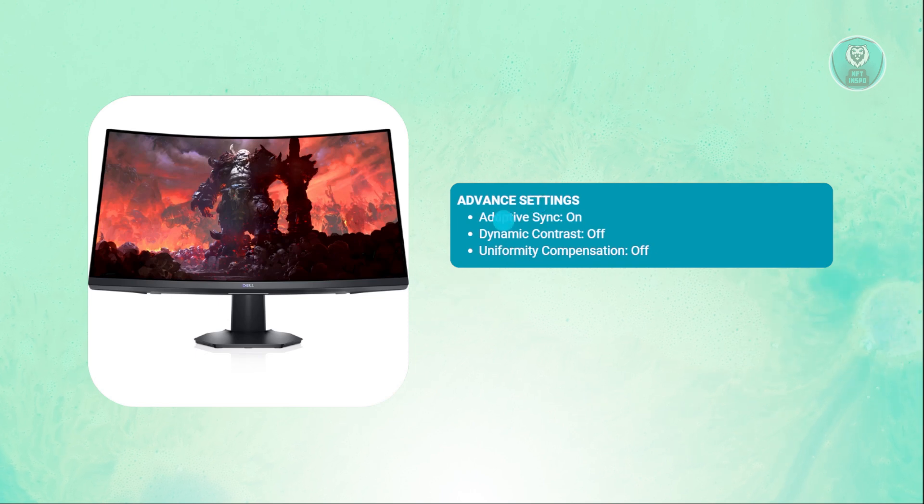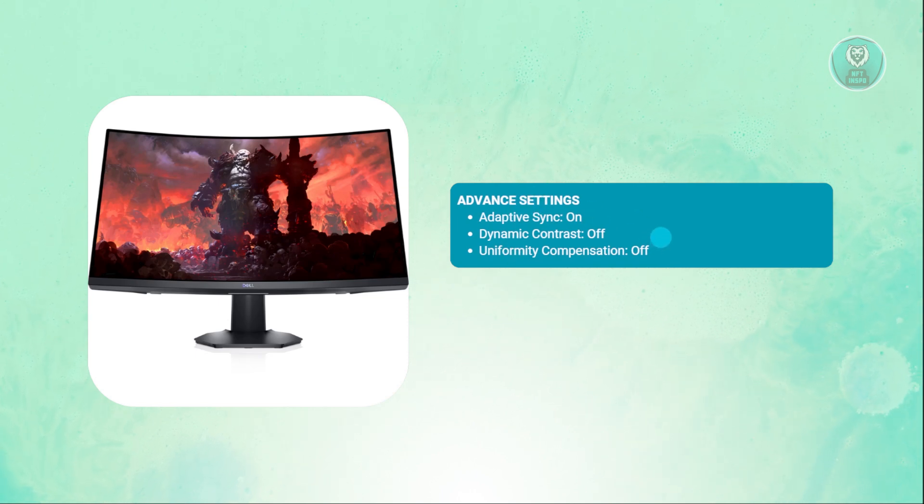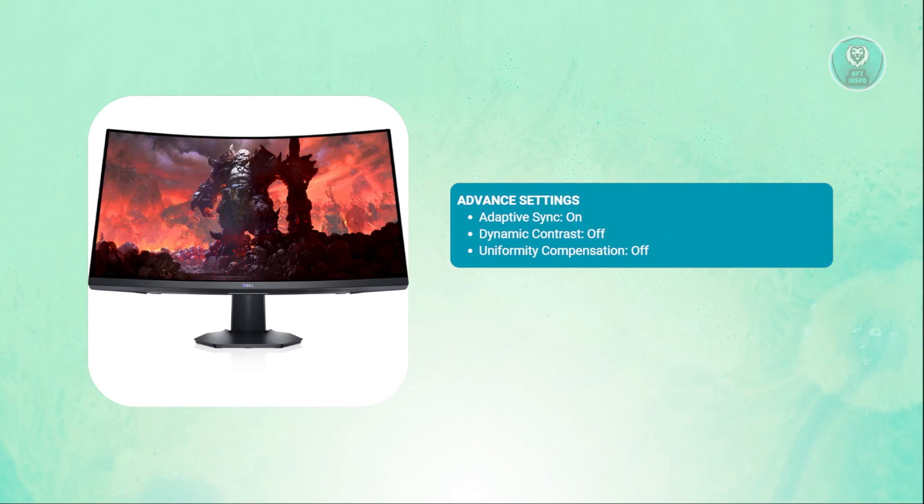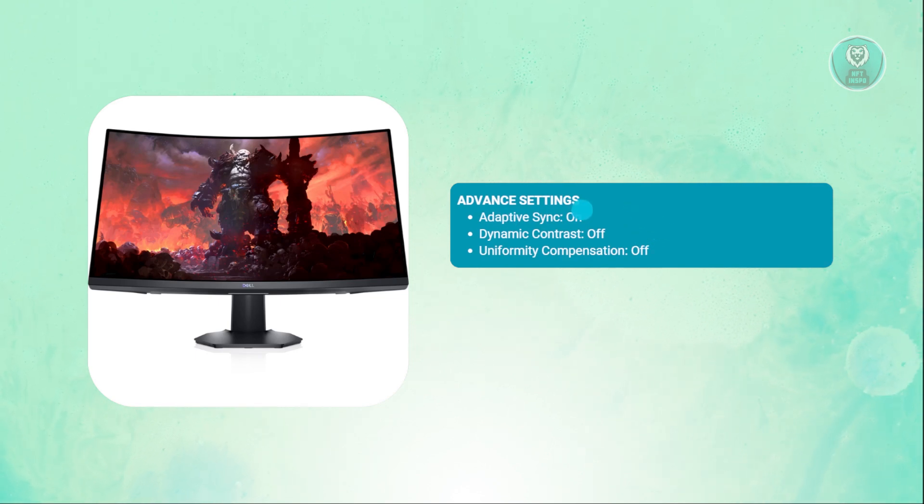By the way, for the adaptive sync, you can leave this on or off depending if your PC actually supports it. If your PC supports it, you can leave this on.